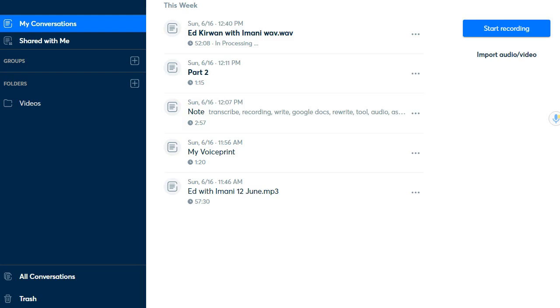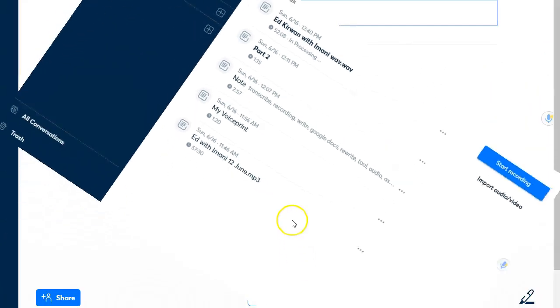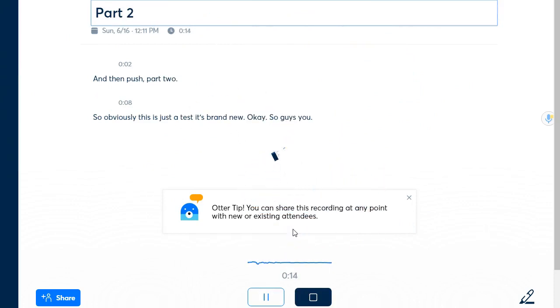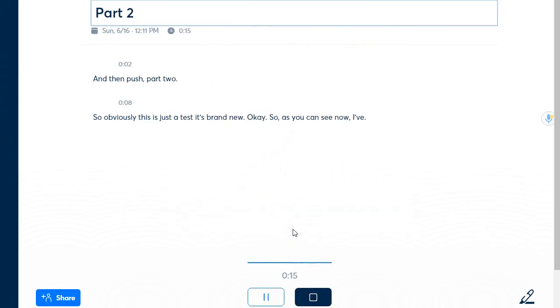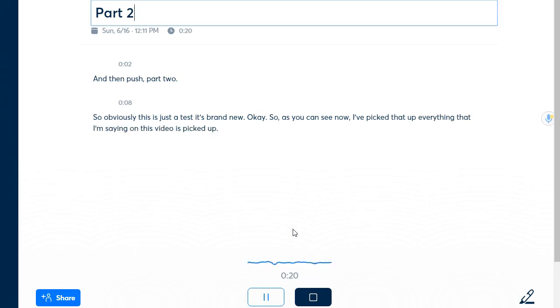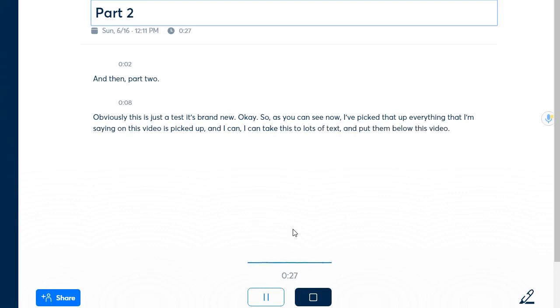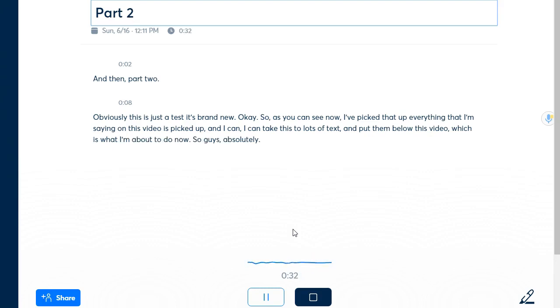Fantastic so as you can see now I've picked that up everything that I'm saying on this video is picked up and I can take this text and put them below this video which is what I'm about to do now.